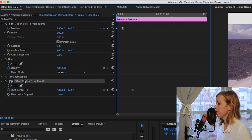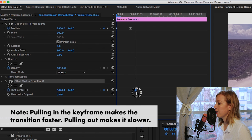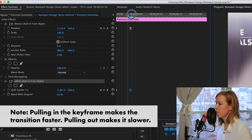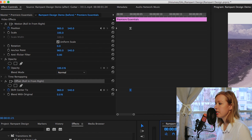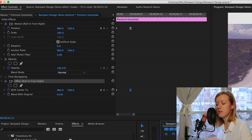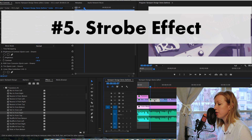You can adjust the speed of the effect by pulling the keyframes in — pulling in makes it faster, pulling out makes it slower. I'll pull it in to be a little faster. For the sake of time I'll keep moving along and we'll render everything at the end to see how it looks.